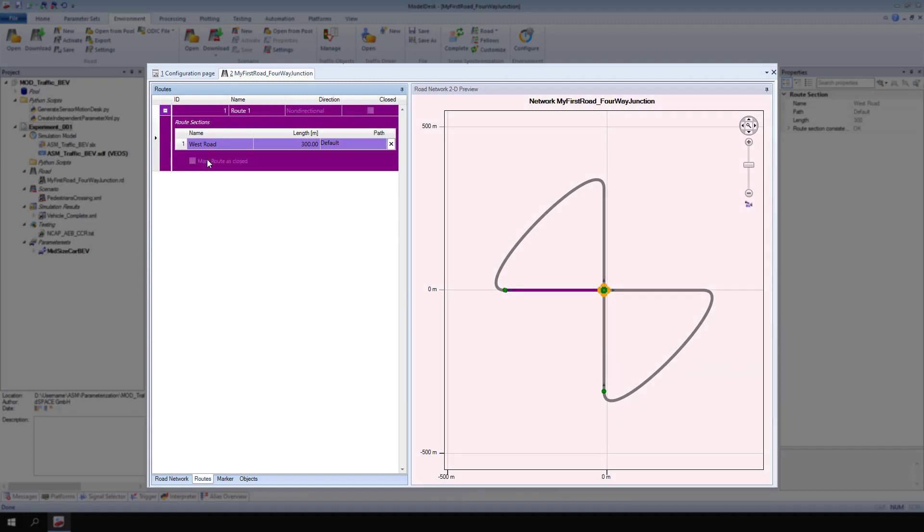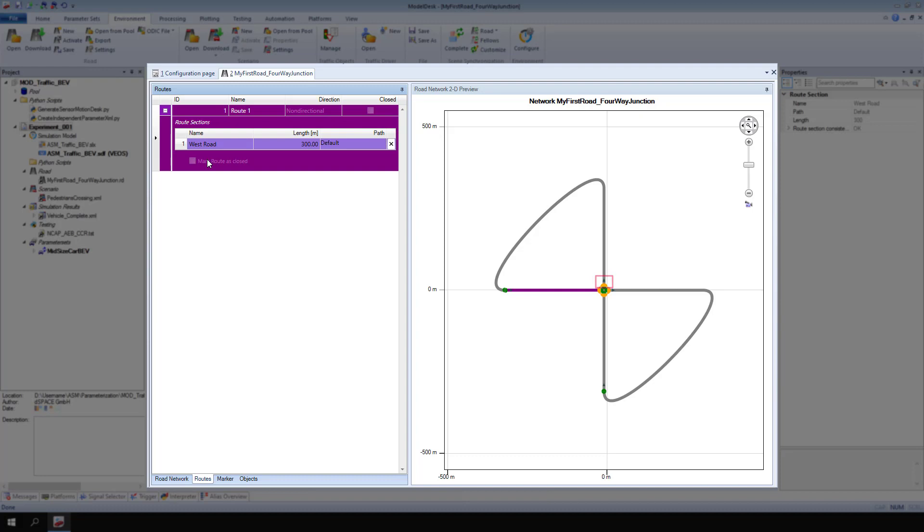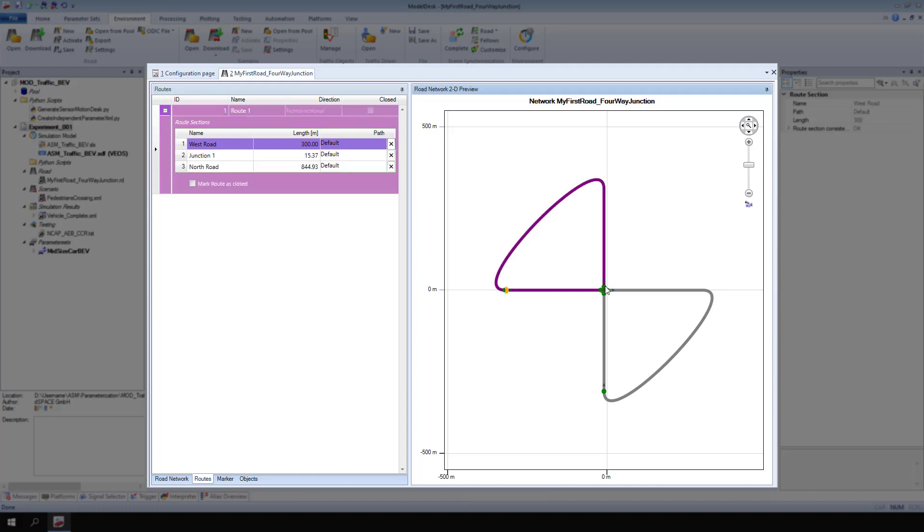In the road network 2D preview, you can see that half of the connection points on the junction turned orange. Select the orange half of the connection point of the north road. You added junction 1 and the north road to the route.